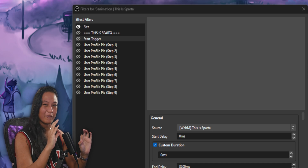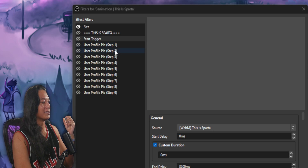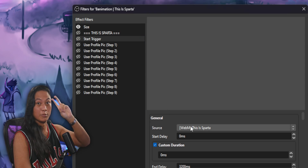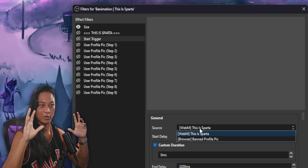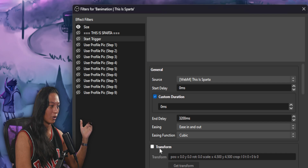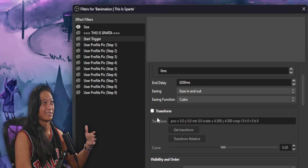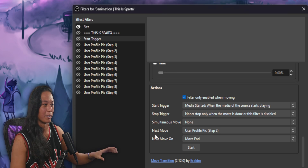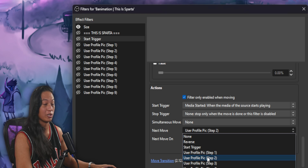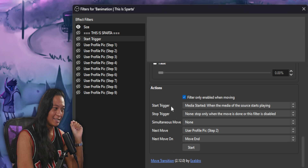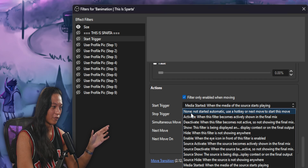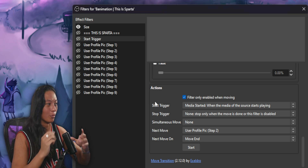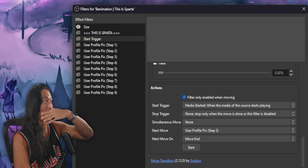For those who stuck around to the end, here's an ultra-specific feature: the Start Trigger. At the very start of the animation I added a Move Source filter that's not actually moving anything — the transform is turned off, so it does nothing on its own. Its only purpose is to serve as a trigger point. At the bottom I set its next move to actually move the profile picture, and importantly I changed the Start Trigger from None to 'Media Started.' So as soon as the media file starts playing in OBS, it kicks off the entire animation automatically.